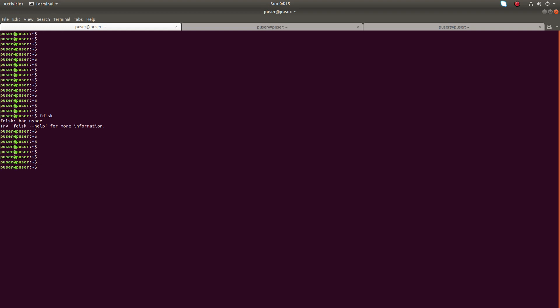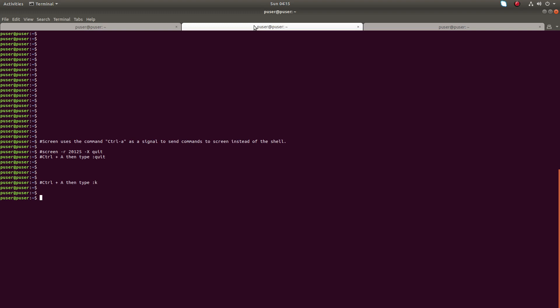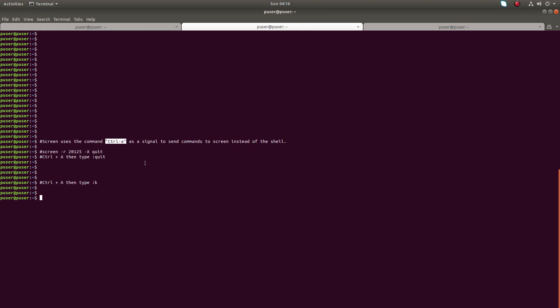We can use Ctrl+A then double-quote to list the windows in a session. Screen uses the Ctrl+A command as a signal to send commands to screen instead of the shell. So when you are in a screen session, you have to first press Ctrl+A, then type the commands you want to send to the screen.